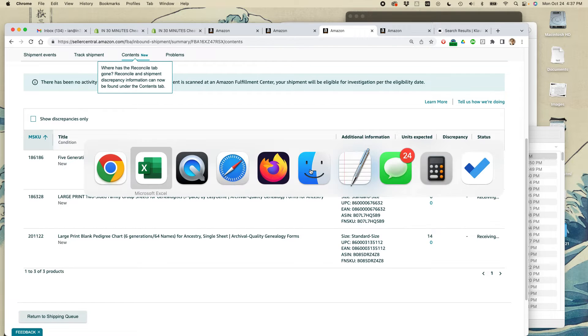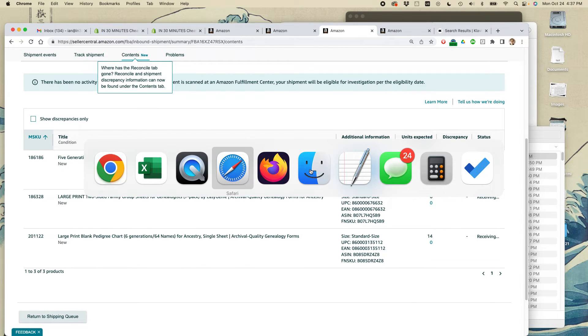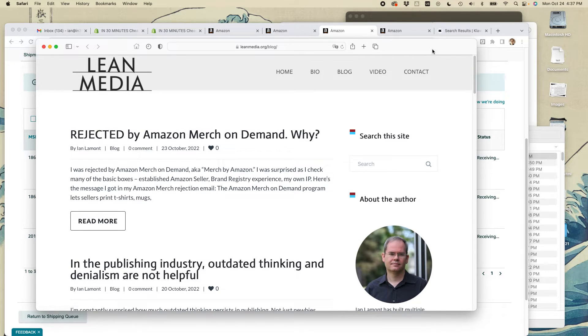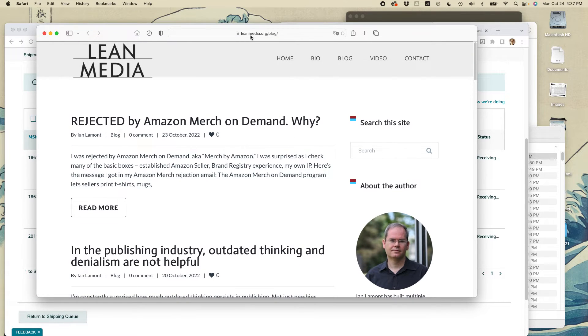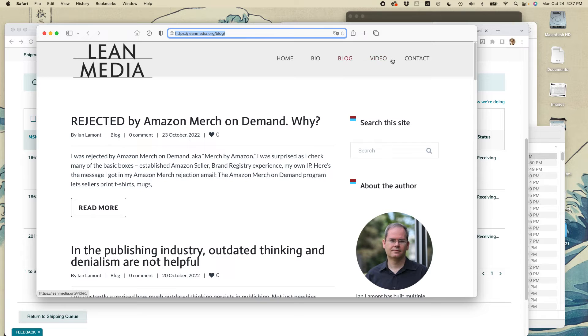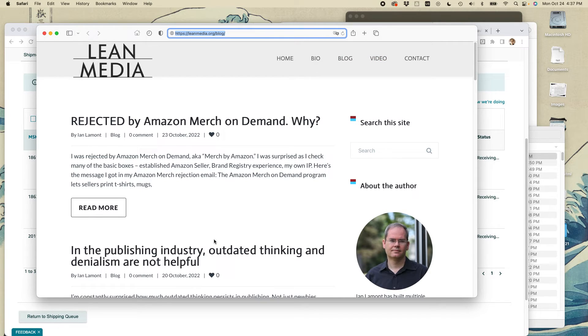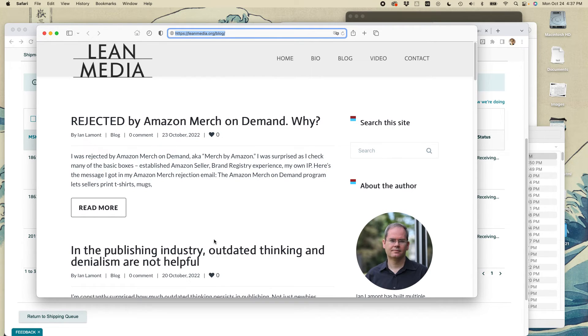If this video helped you out, please take a moment to like it and follow me. Also, if you go to leanmedia.org, that's my official website. You can see it right here, leanmedia.org. Click on blog or video. I have tons of free, totally free advice about using Amazon programs including Amazon Seller Central, Amazon Advertising, Amazon Transparency, and Amazon Brand Registry. I've used them all. I like to share my expertise.